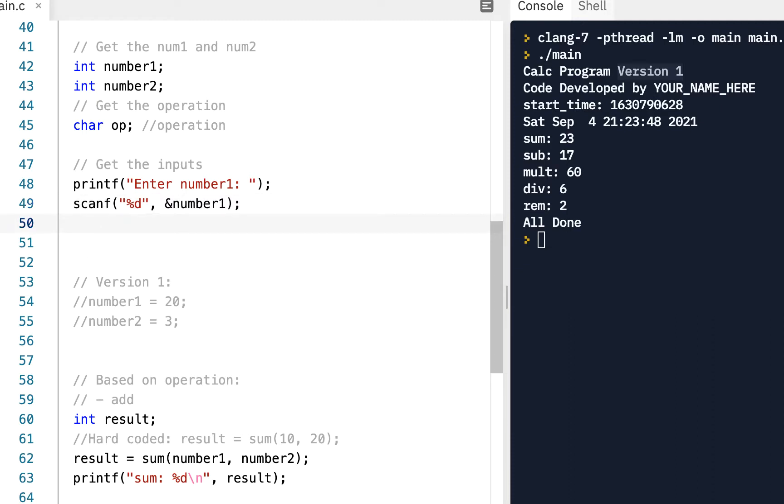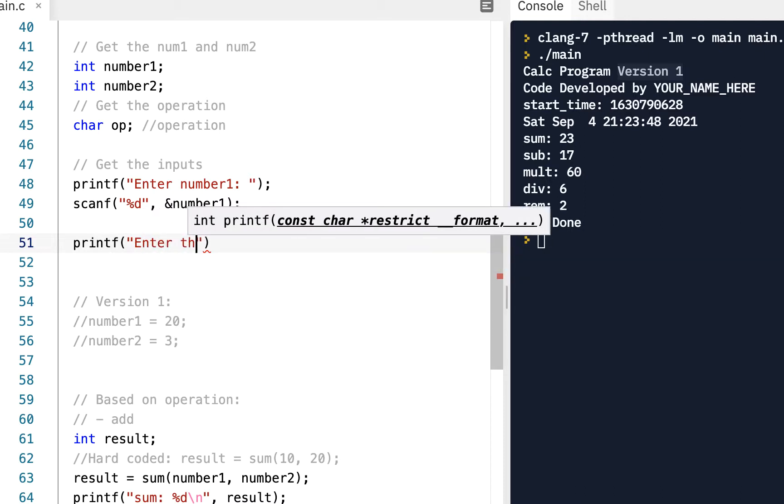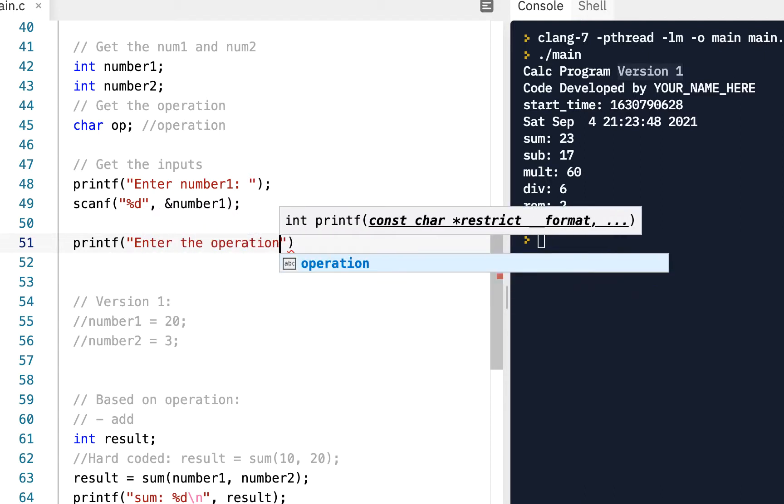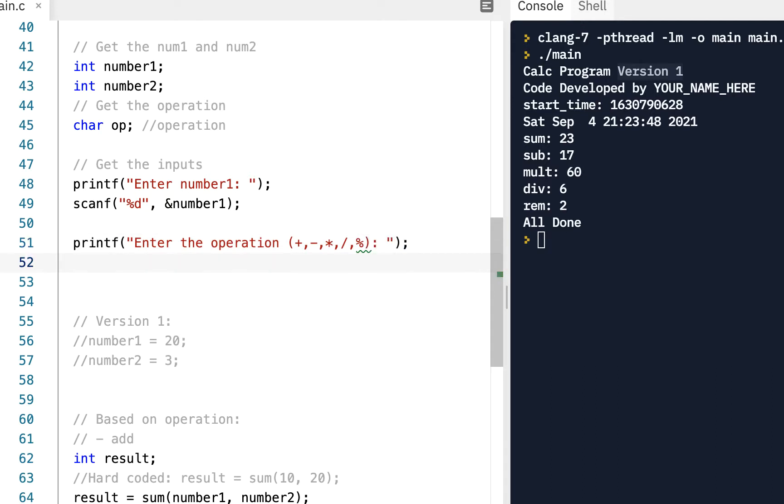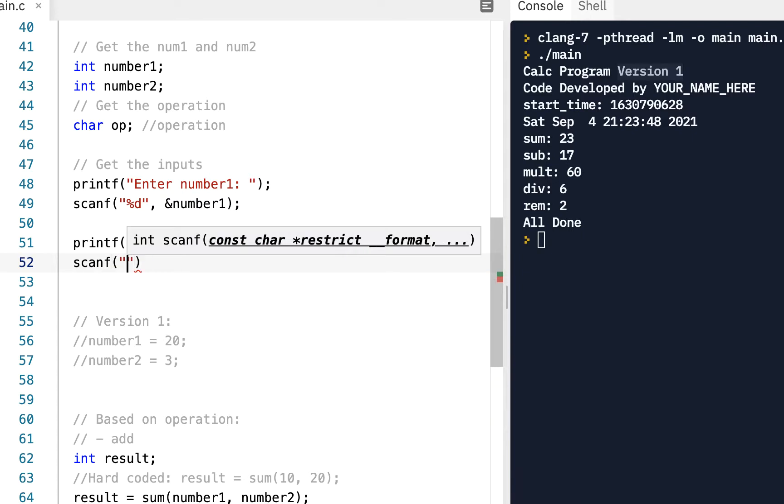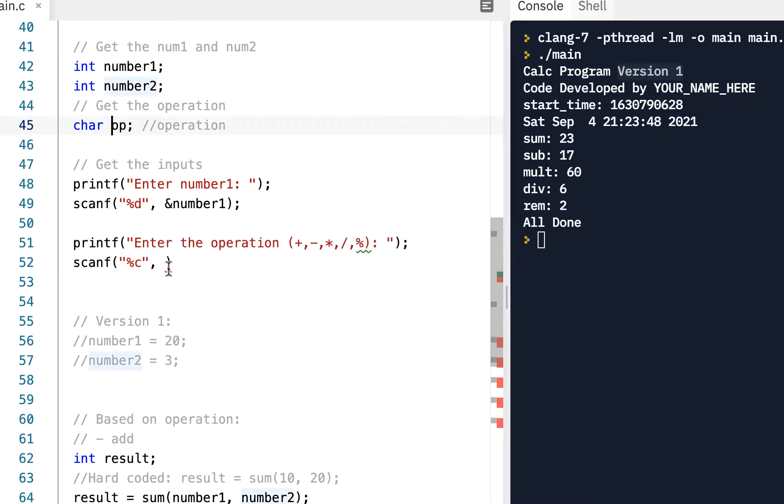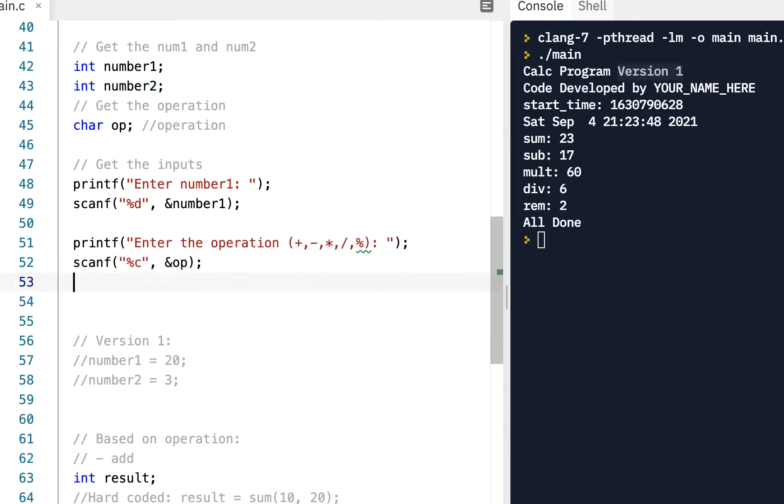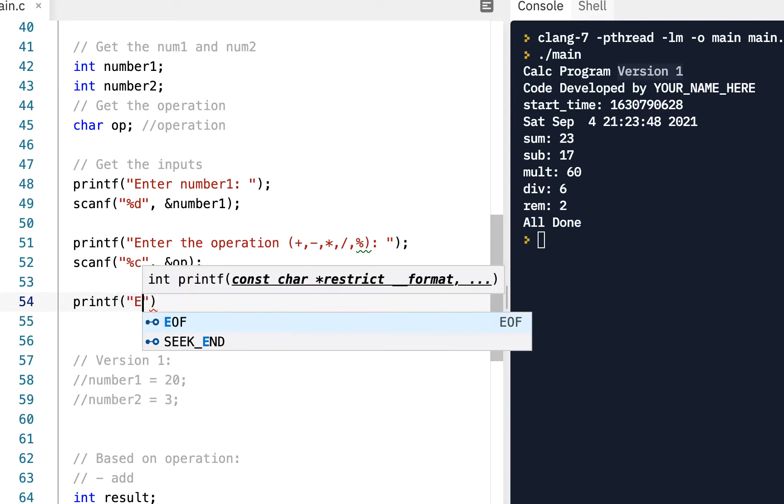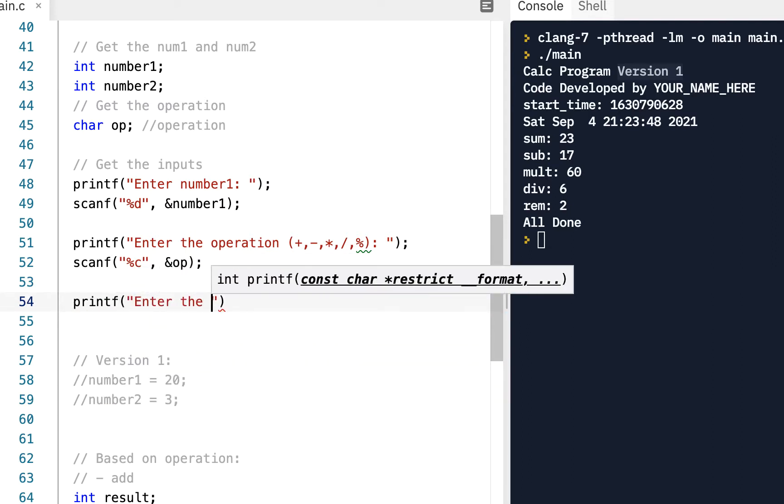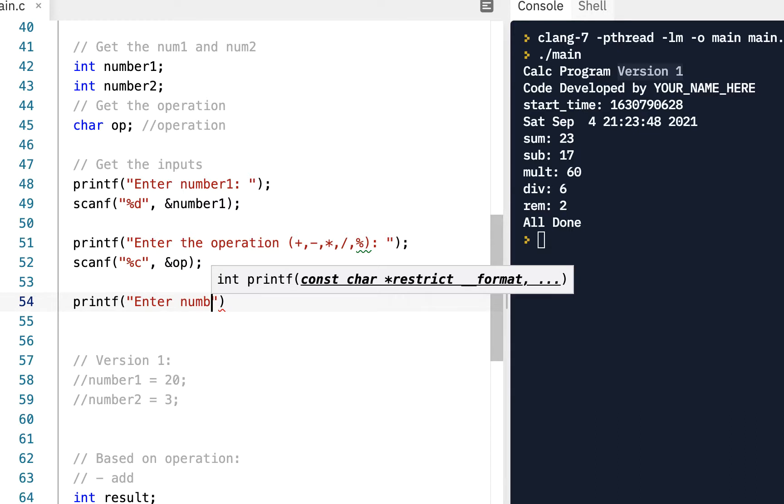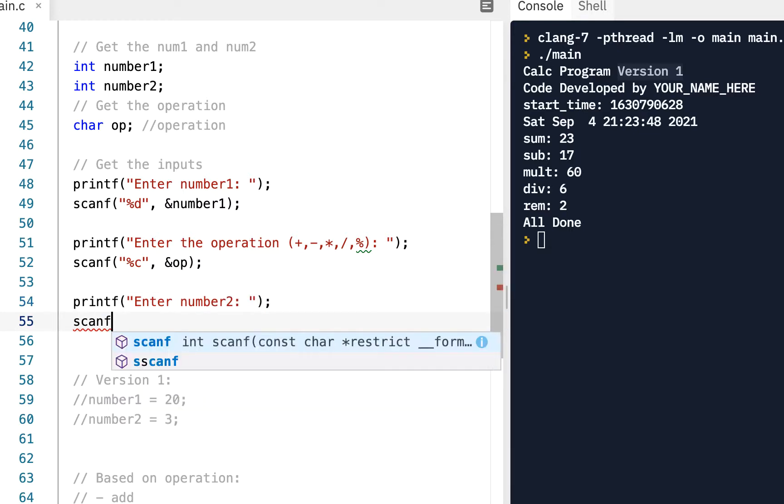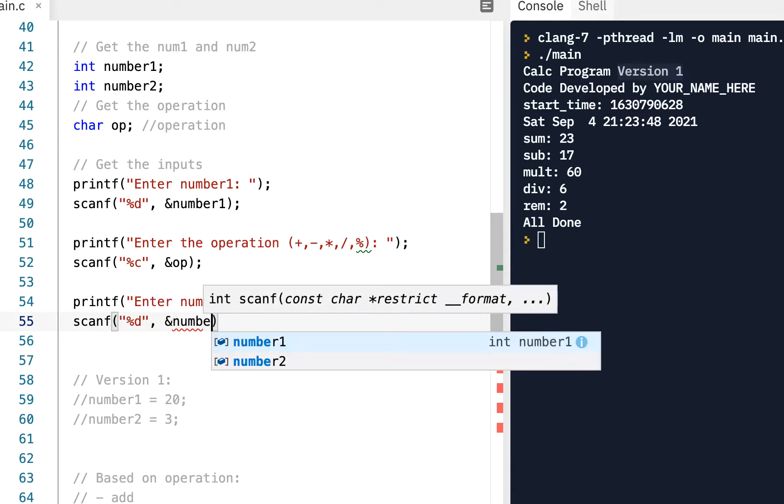Now let's do another printf. We'll say enter the operation and I'll put in parentheses a plus, a minus, so it can be plus, it can be minus, it can be a star, it can be a slash, it can be the percent. And then we'll do a scanf, a percent c, percent c for character. So a single character and same thing we want to give a pointer to where that's at. And then let's do a printf enter number two. And again we'll do the scanf, percent d, because we're looking for a decimal value, the address operator of number two.